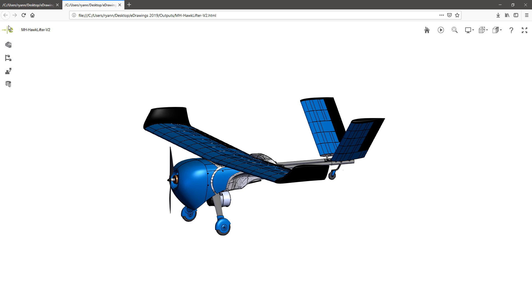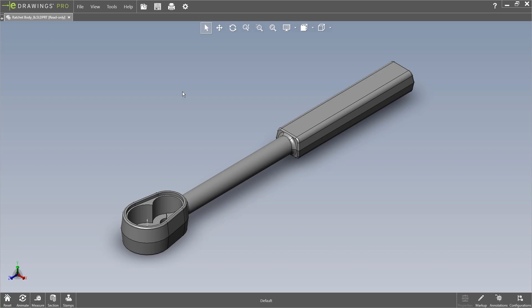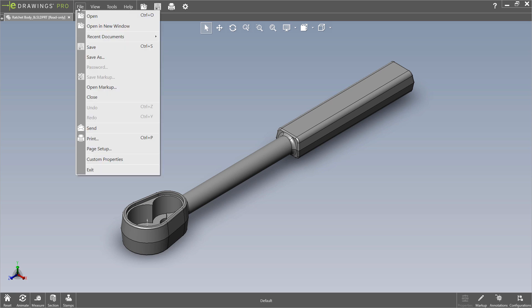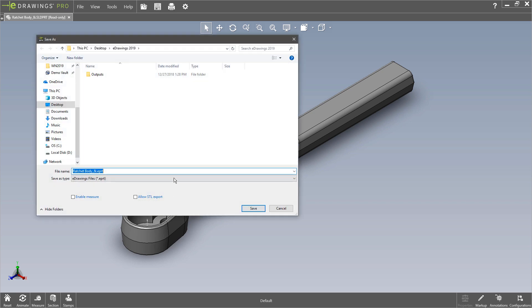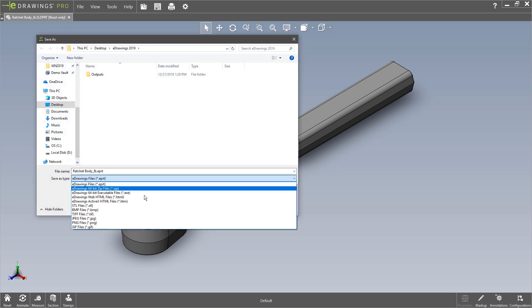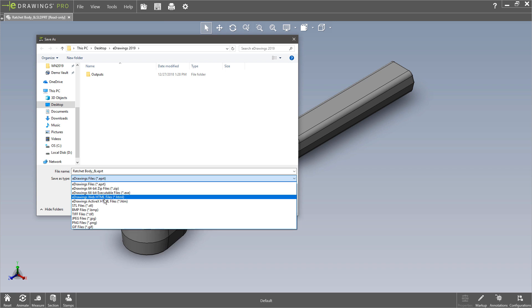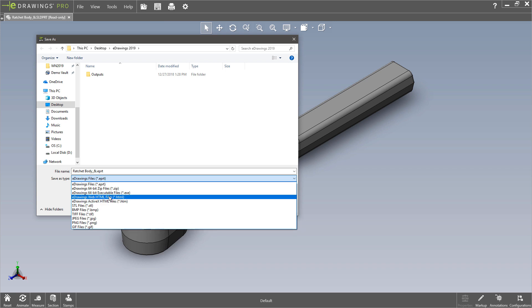And the export is only available from within eDrawings. So if you want to be doing this export, you need to open your CAD model in eDrawings first and then do a file save as. Make sure you have your eDrawings pro active. You should see that pro logo up there. Do a save as and then choose the web HTML export option instead of the active X method.